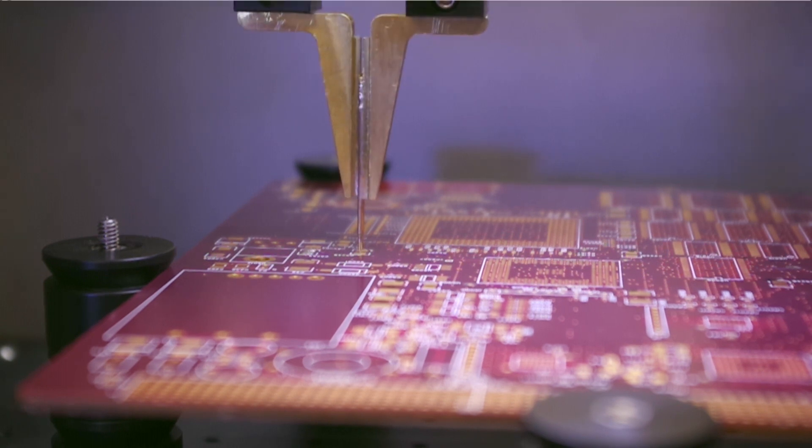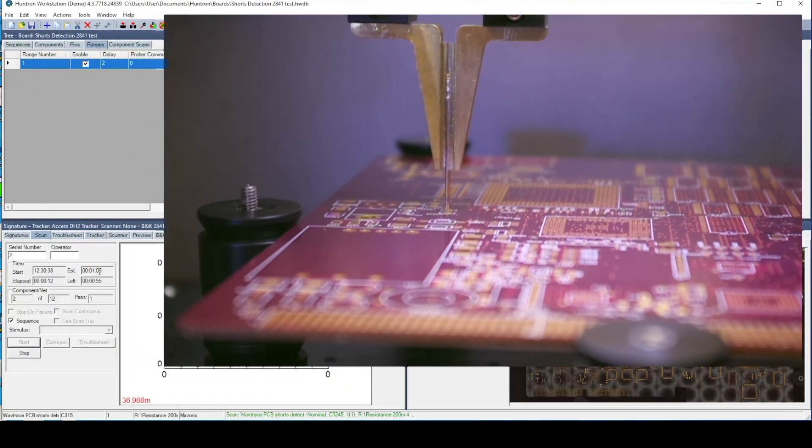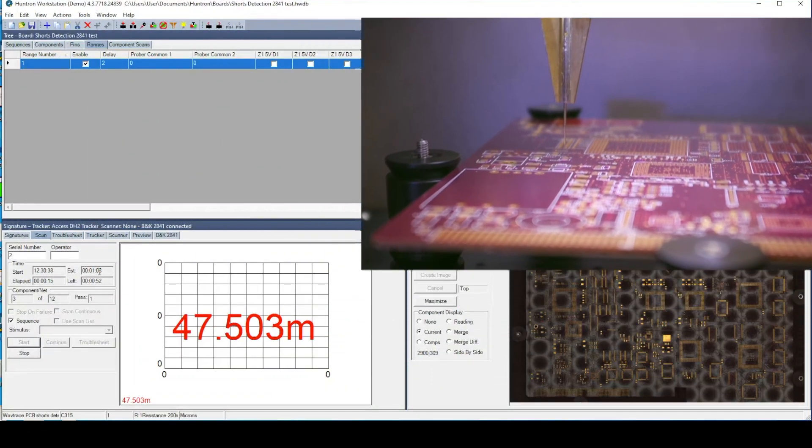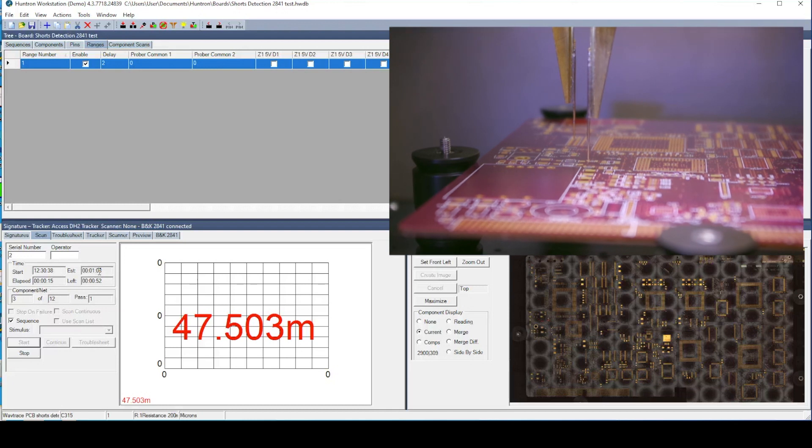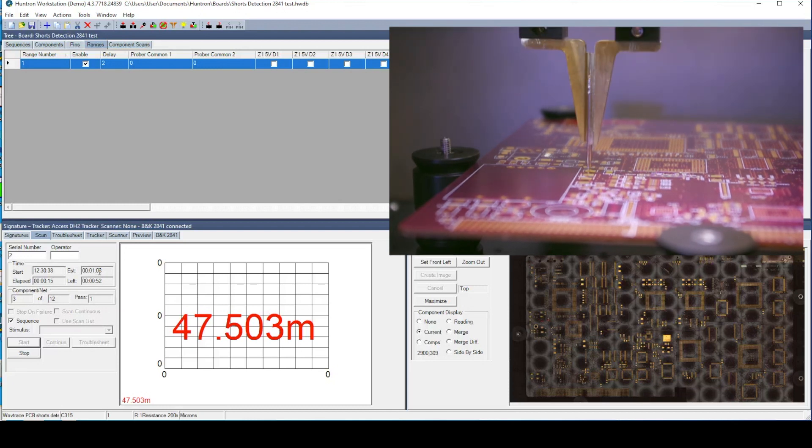As the probes touch each pad, Workstation captures a measurement from the meter. The displayed values are shown in milli-ohms.